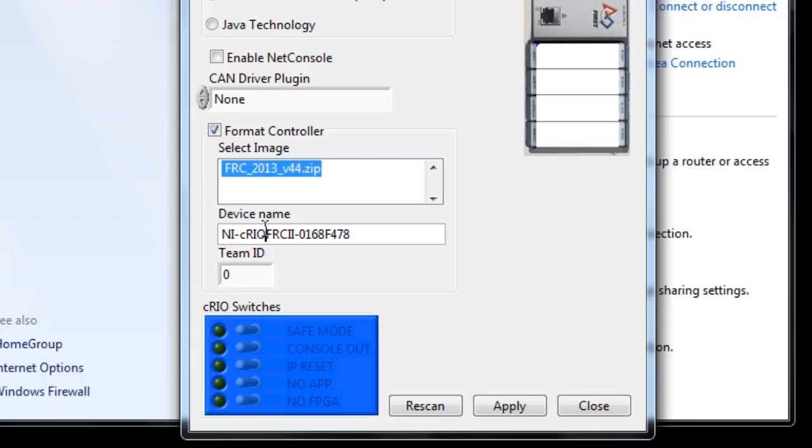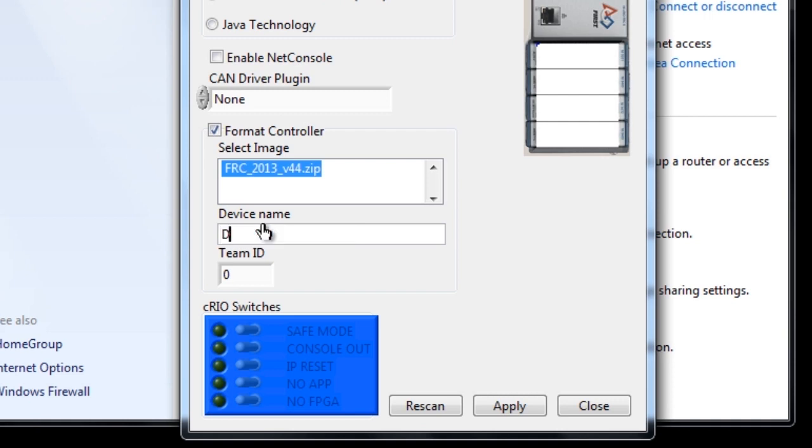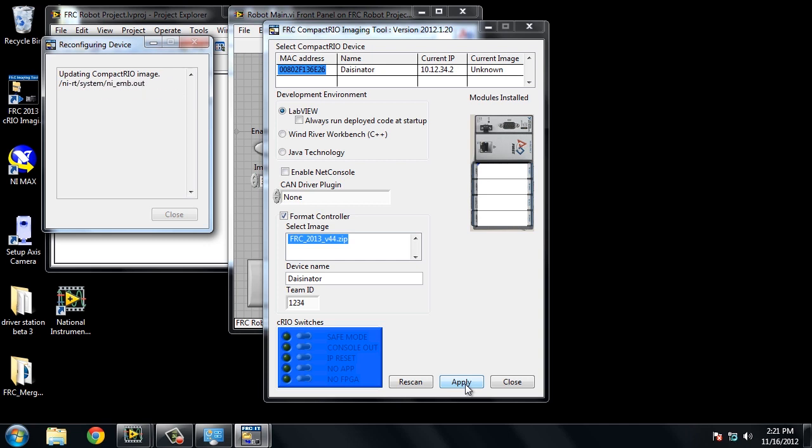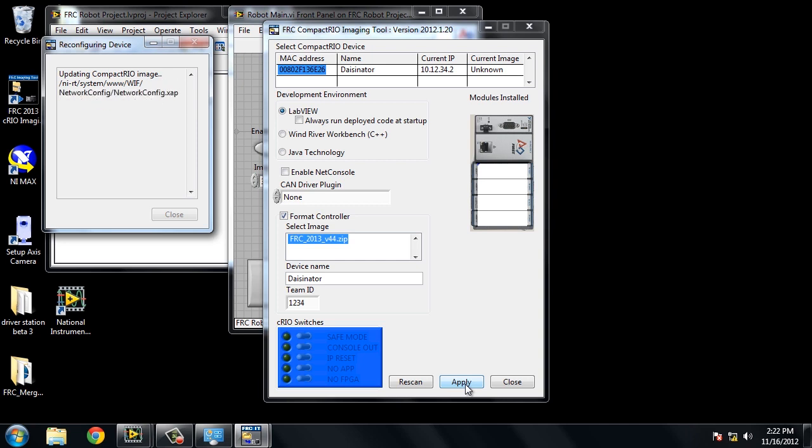We are going to change our device name to Daisynator. Our team ID that we are using for the purpose right now is 1234. You will put your team ID in there. And then we will click apply. Once we click apply, it will connect to our compact RIO and format it with software. Once it formats with software, you will notice that the current IP address will change and it will become 10.12.34.2. Also the current image will change. As you can see right now, it says unknown. It will change to be the image we have put on the controller.